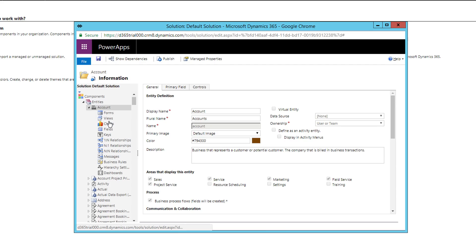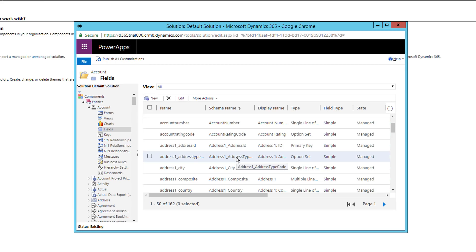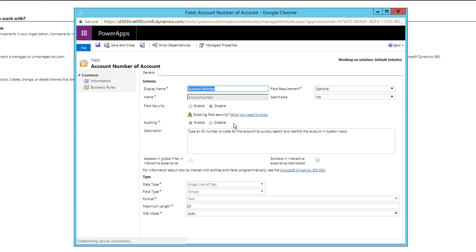After saving, the entity is enabled for auditing. The next step is to go to the Fields section — expand the Account entity and click Fields to see all available fields. For example, double-clicking the 'Account Number' field shows auditing is enabled for it. You can disable it if you don't want to audit that field. When you enable auditing on an entity, it enables for all fields — which creates logs for every action and can reduce application performance, so only enable auditing for specific fields.